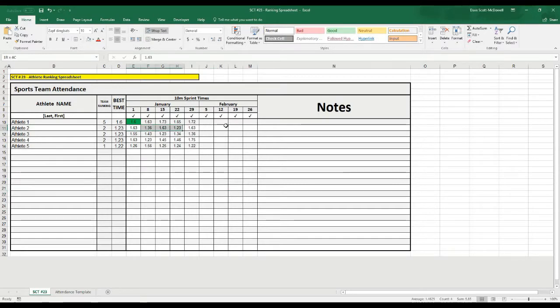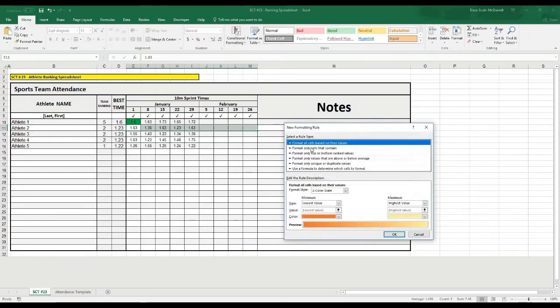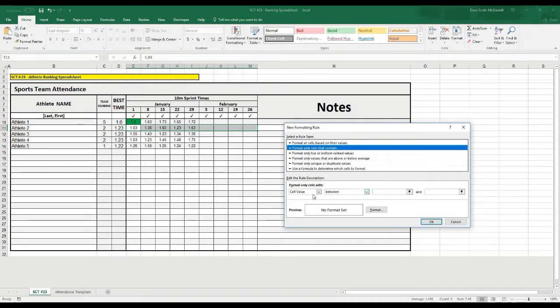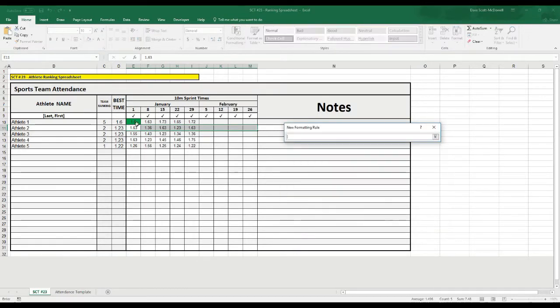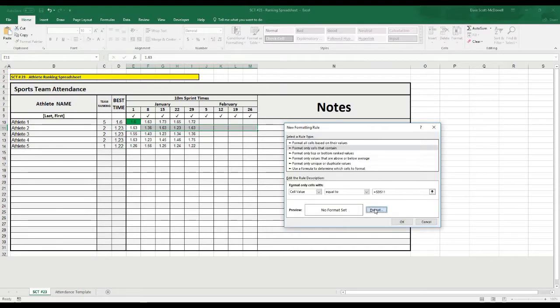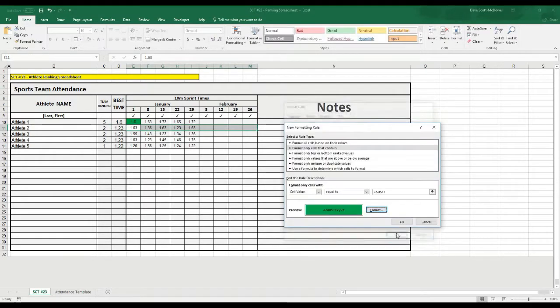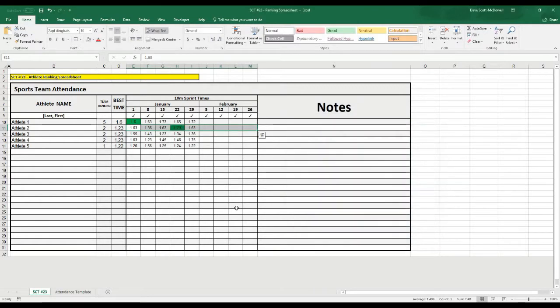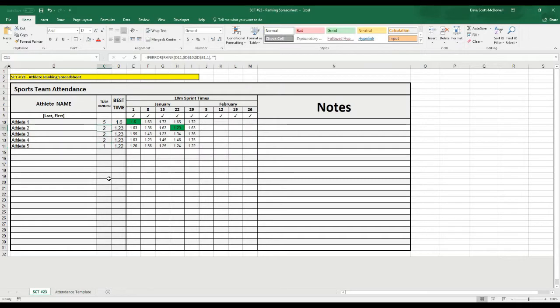I'll just do that to this one just so that I can show you again the process. So again, it's conditional format, new rule, format cells only that contain equal to our smallest value, and we'll make it that green color one more time. So, there you go. This athlete ran their fastest time on January 1st, and this athlete ran their fastest time on January 2nd, and it'll rank our values one to five.